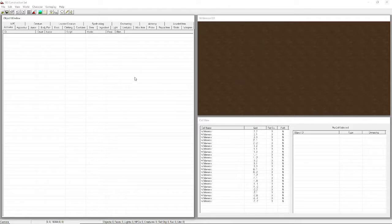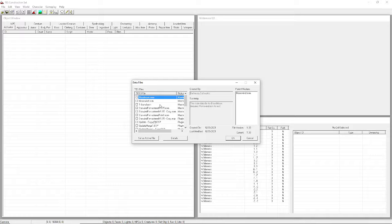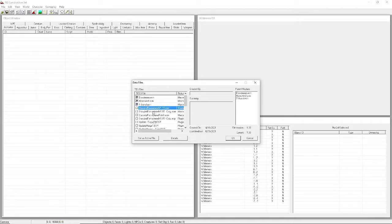I'm going to go over all of this, but when we first start, the only thing you should care about is this button right here - it brings up all your data files. In order to run Starwind, you're going to need to check Blood Moon, Morrowind, and Tribunal. They are a requirement of Starwind Remastered, you will need them.